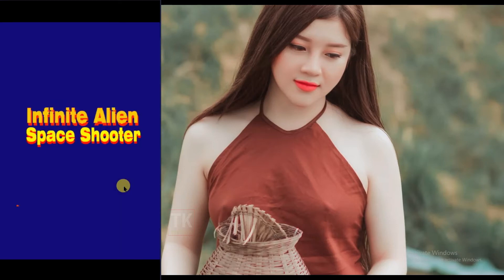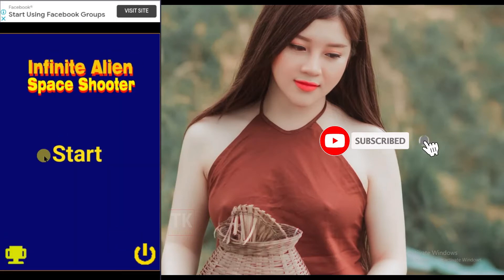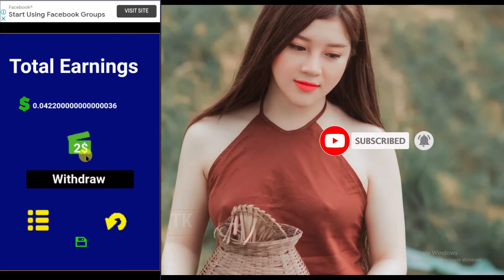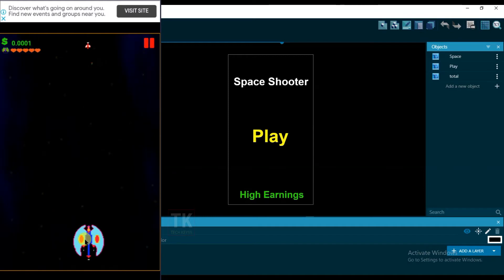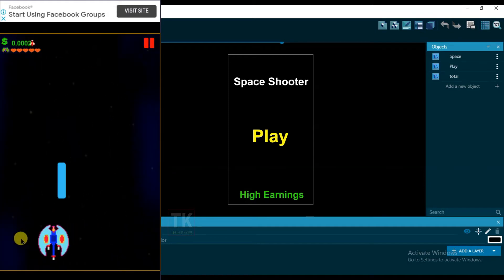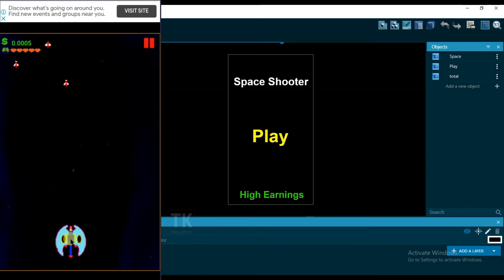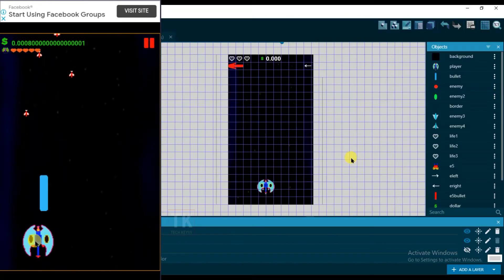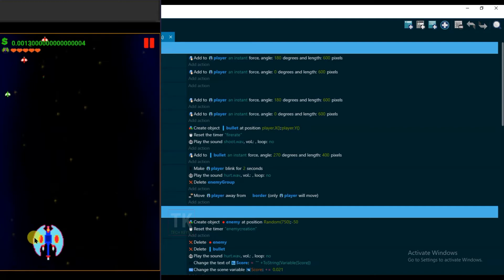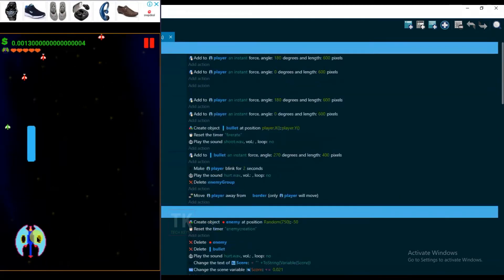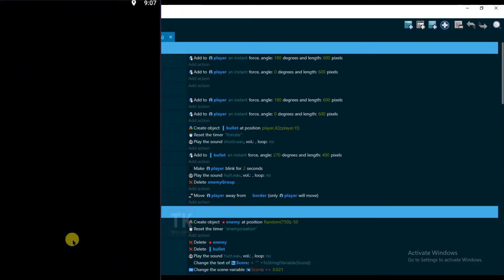Hello friends, welcome back to our channel. In this video I'm going to add Google AdMob ads on my space shooter game. I made a space shooter game on GDevelop software. GDevelop is a free software where you can make lots of game designs and earn lots of money from your games. You don't need any type of skills to make a game. If you want to know how to make this game, go to the video description below and click on the link.